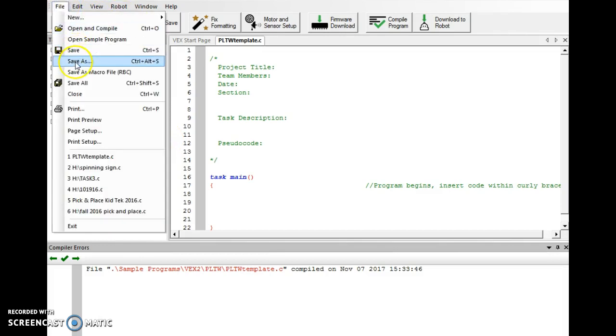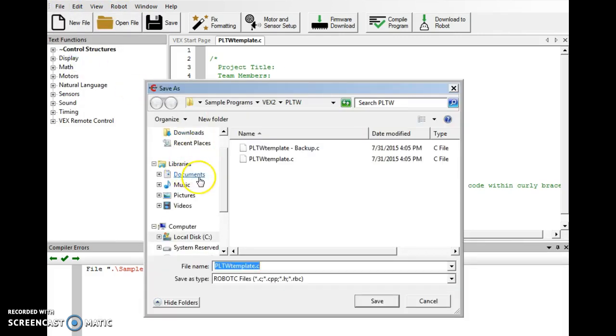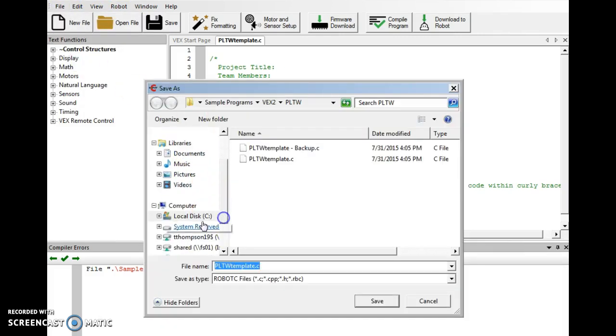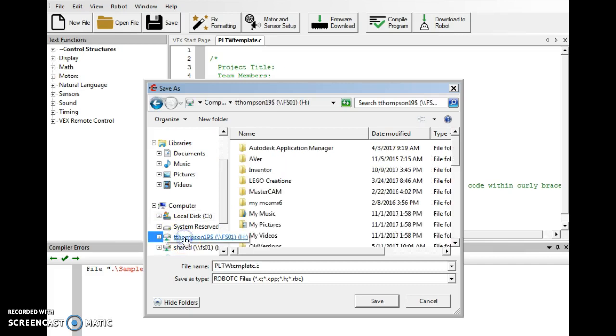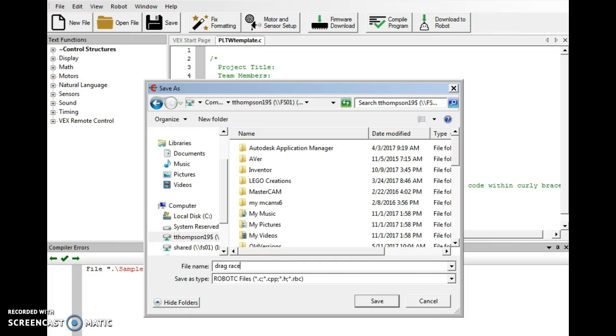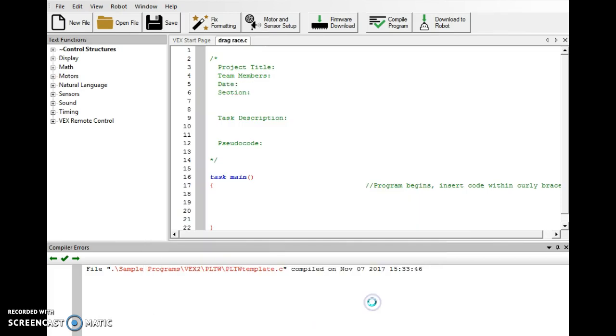So once we're to this point, we're going to want to do a Save As. Preferably save it in your shared folder or on the desktop. And you can call it Drag Race, because that's what you're trying to do. You're trying to go as fast as you can in a set distance. We'll go ahead and save that.